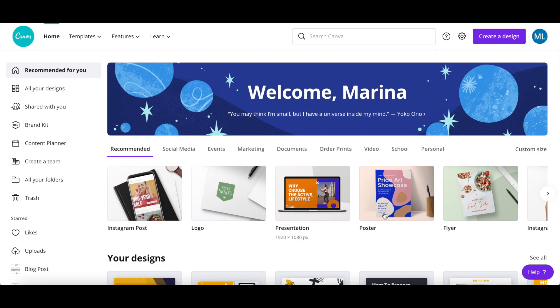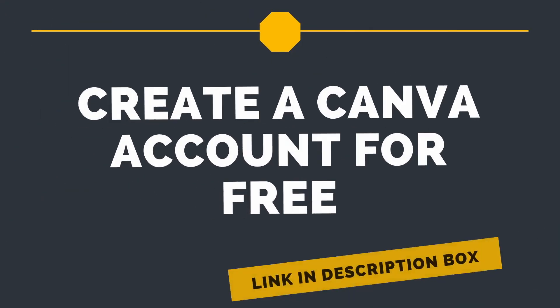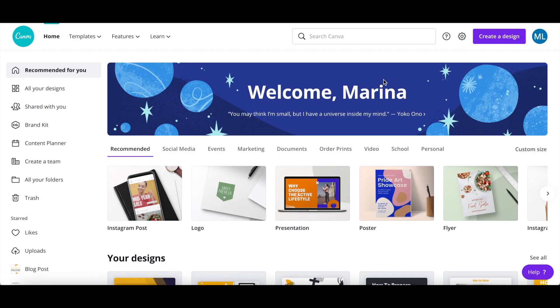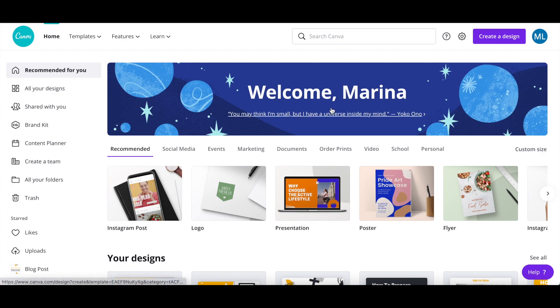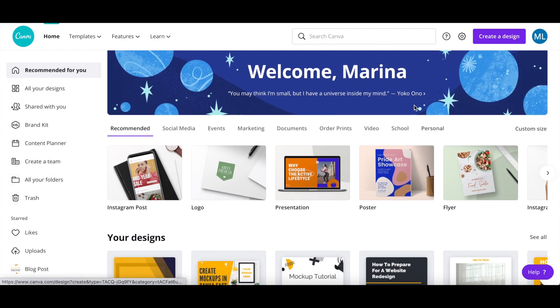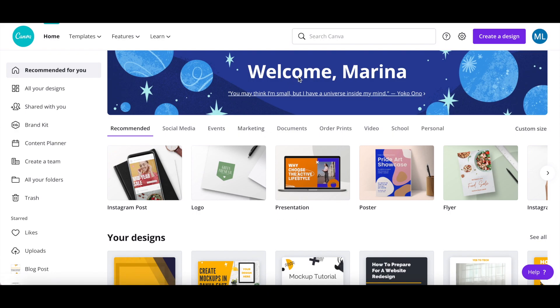First off, if you don't have a Canva account yet, just click on the link in the description box below to try it for free. In Canva, use the search bar or the suggested template designs to select the appropriate design size for your product mockup, such as Facebook posts.